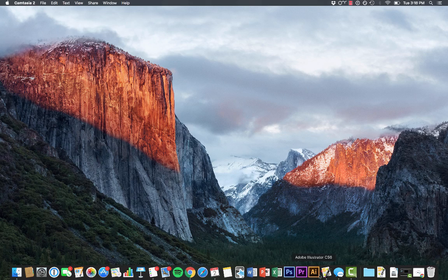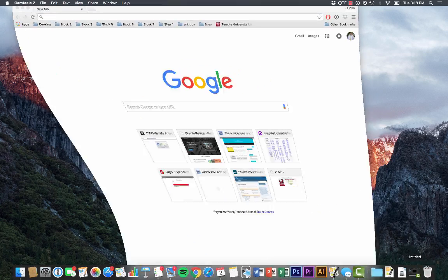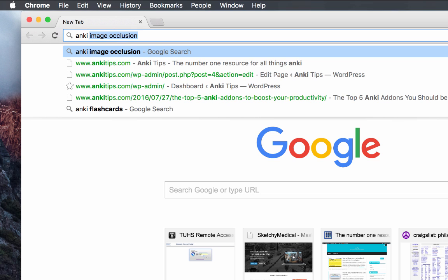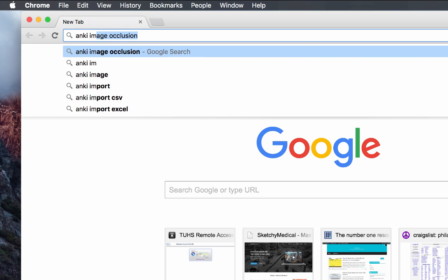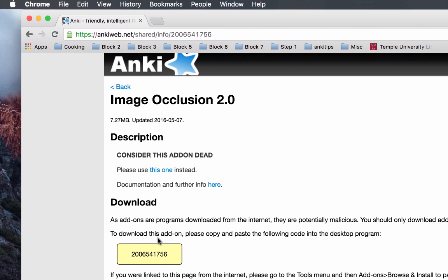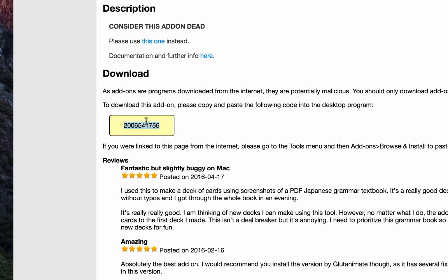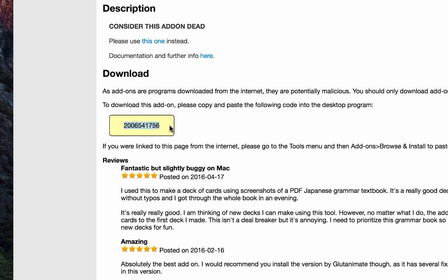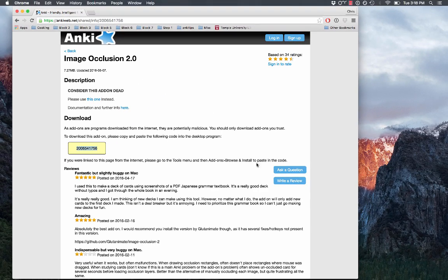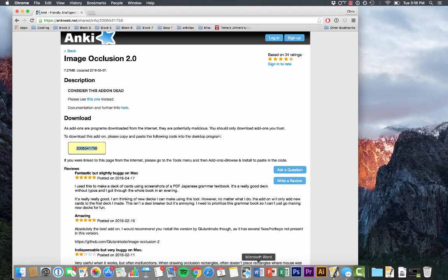So to get started, we're going to go ahead and download it. So just open up the browser window and type in Anki image occlusion, and then we're going to go to Anki web and what you want to do is copy this code, so I'm going to copy that to my clipboard right there and open up Anki.